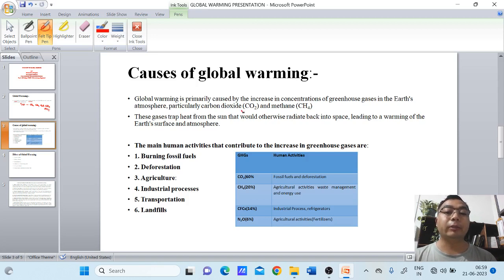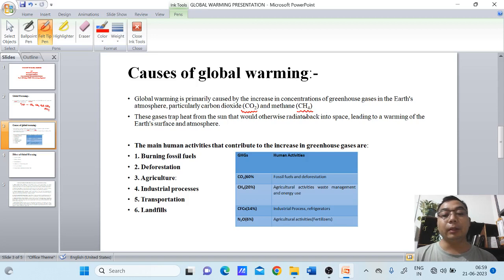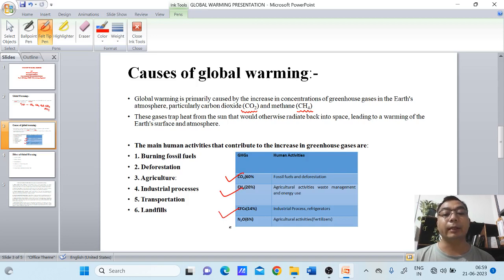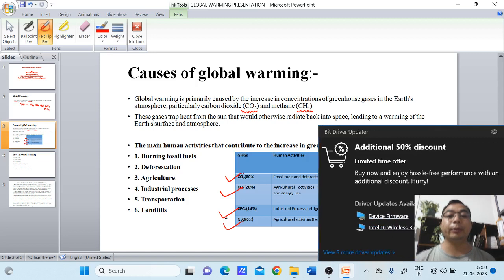Out of all the greenhouse gases, carbon dioxide and methane contribute the major concentration. Carbon dioxide contributes 6 times, methane 20 times, chlorofluorocarbons 14 times, and nitrous oxide 6 times the warming effect compared to baseline — these are the relative contributions to global warming.